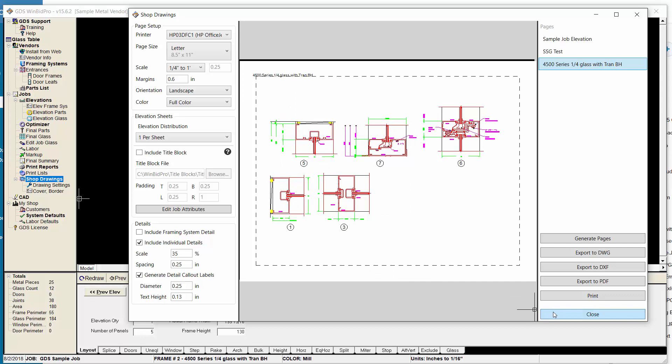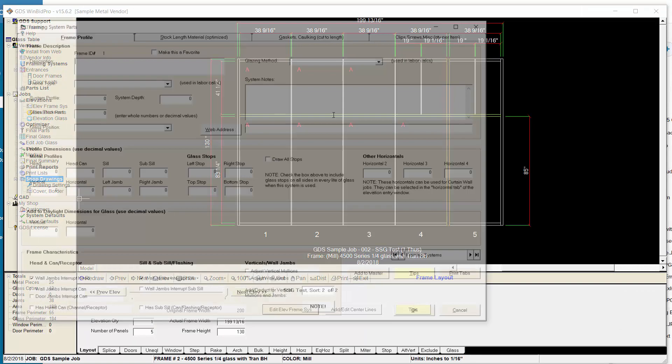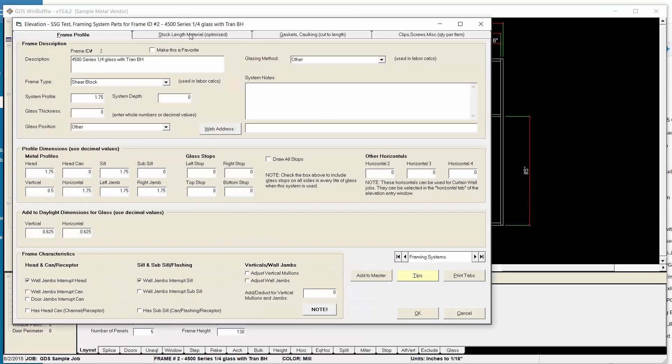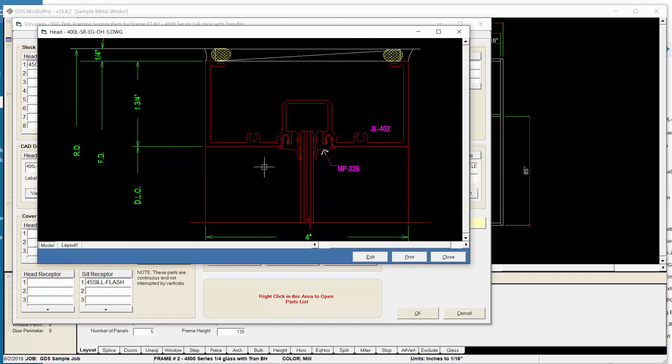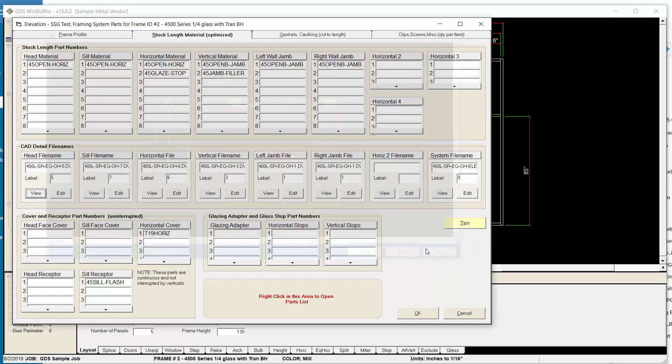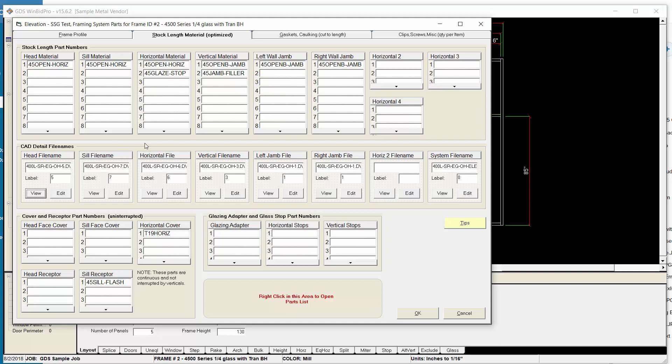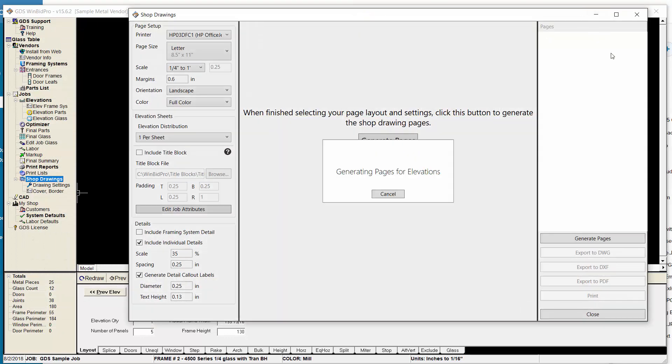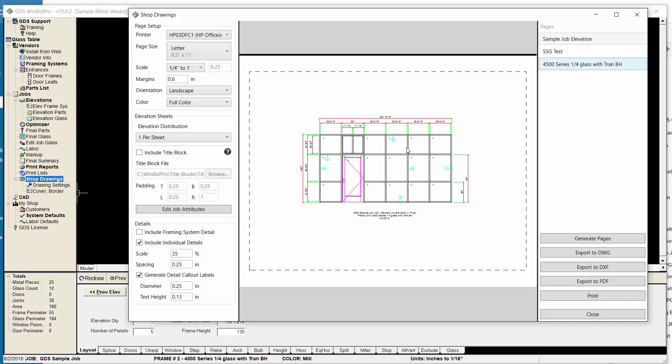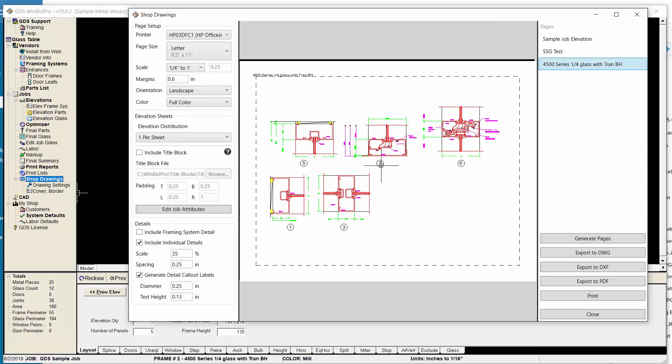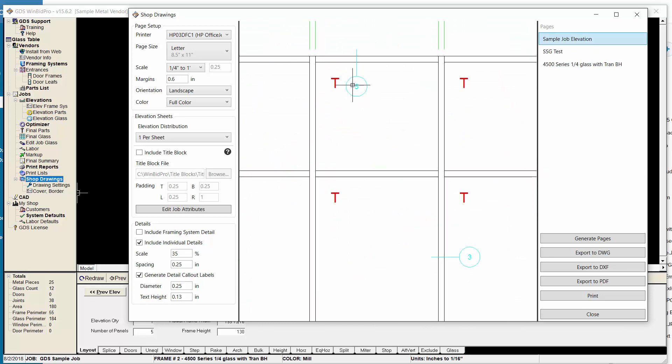Let's review that real quick. From our framing system for this elevation, I go to my stock length tab. Each component here, each column, has its own detail configured. And then we also have a system file name, which is a system detail. The individual details I can view, I can look at and zoom in and out. You'll notice there's no callout bubble on these details, but we do have a label that has been added already, pre-configured. When I went to Shop Drawings and hit Generate Pages and go to the detail sheet or page, my details have the callout labels and the elevations have the callout labels.